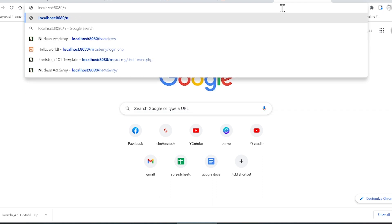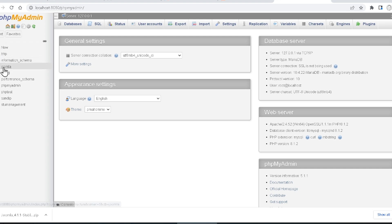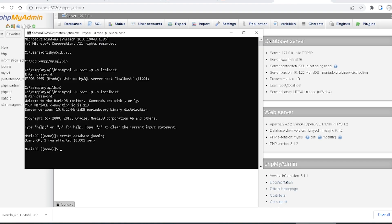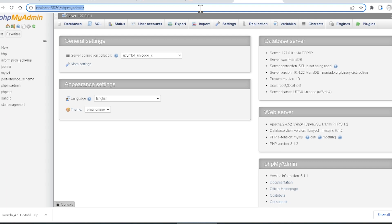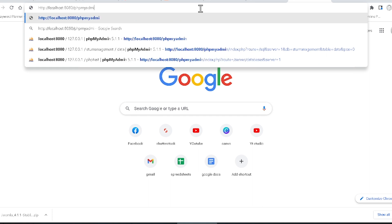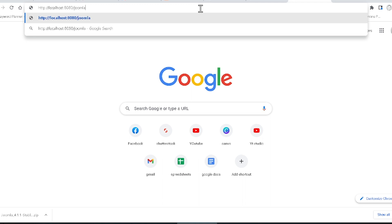You can also verify the database by going to phpMyAdmin in your browser. I have created the database using Command Prompt, but you can also create a new database directly from phpMyAdmin. After that, type 'localhost/joomla' in your browser — in my case I am using port 8080, so I type 'localhost:8080/joomla'.